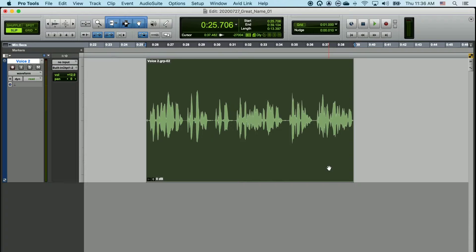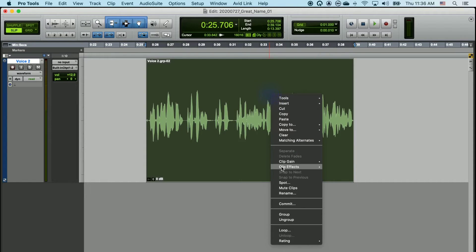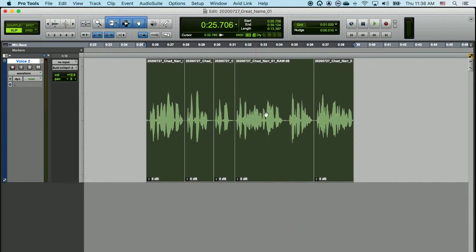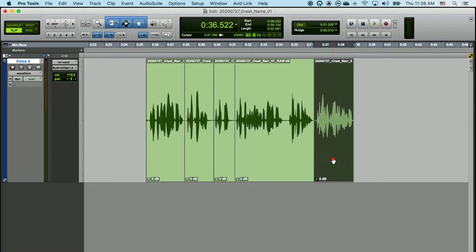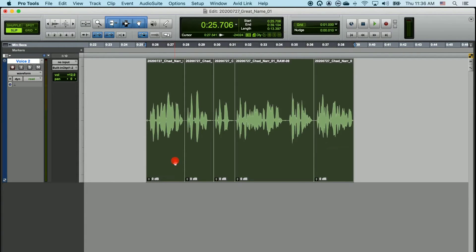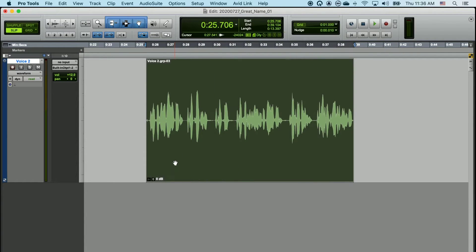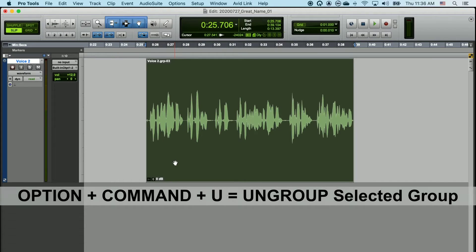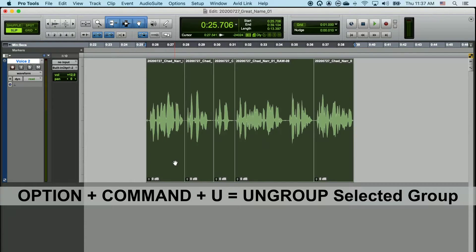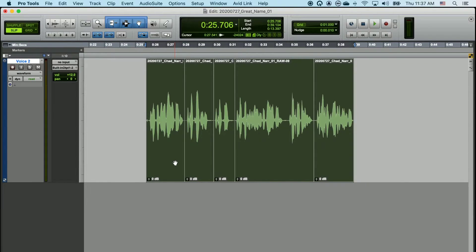You can ungroup your group by right-clicking and choosing Ungroup, and that will undo this action. You can do the same thing with the keyboard shortcut Option, Command, U, which will also ungroup all of the clips.